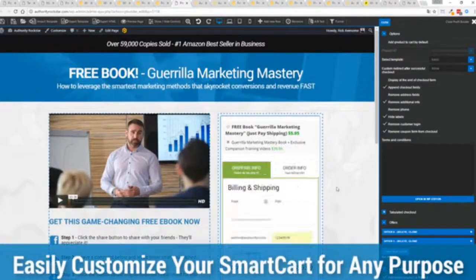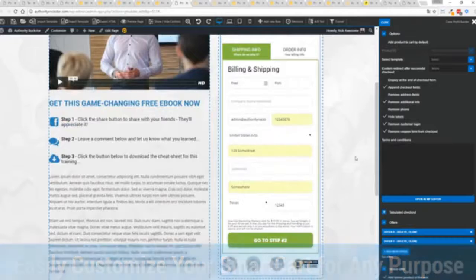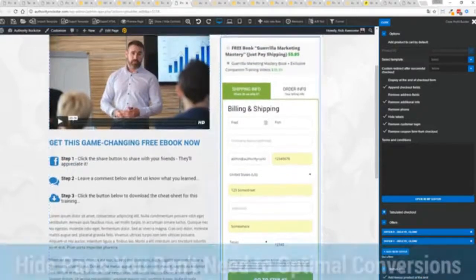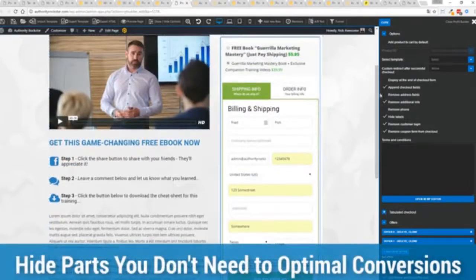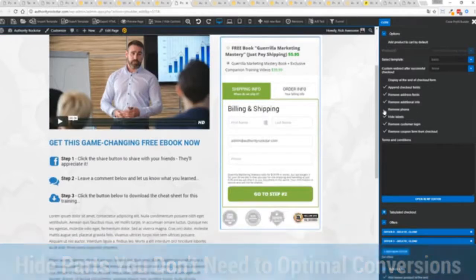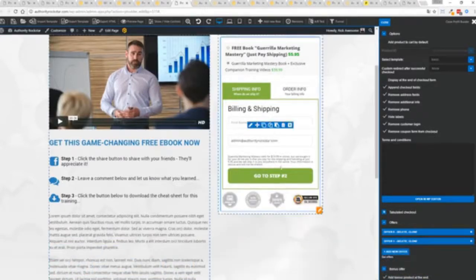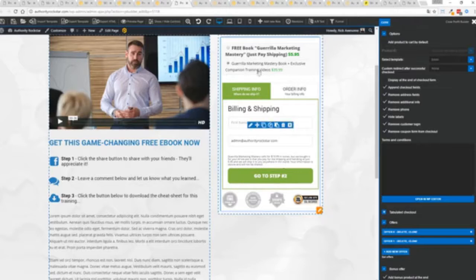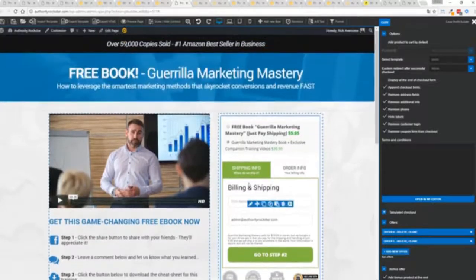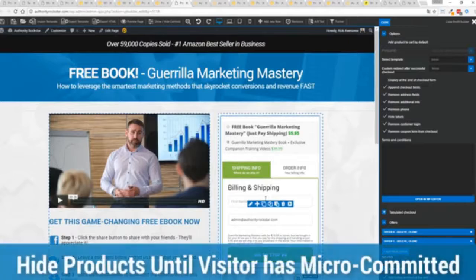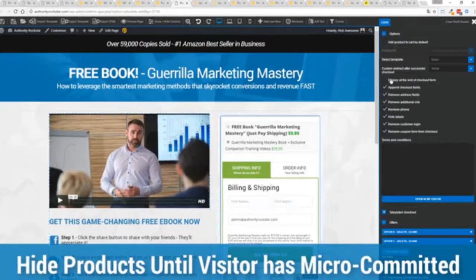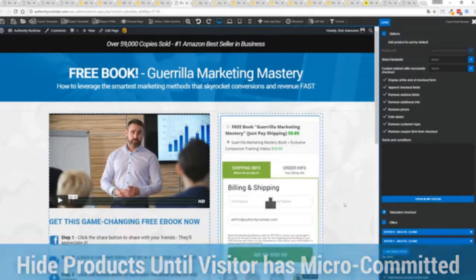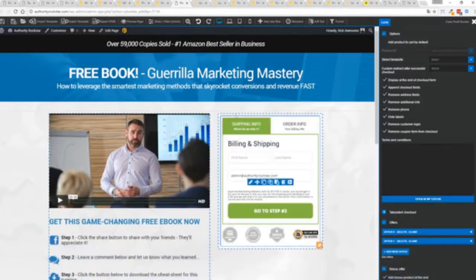So again, ultra powerful. And here's the cool thing. You can customize this to suit your exact needs. So for example, if I'm selling a digital product, I don't necessarily need all this information. I can remove the address if I don't want to collect that information. If I don't need the phone number, I can remove that. And I can check out with just the bare minimum information. If I want to encourage a micro commitment, something that's very powerful in marketing, I don't want to show all the products up here. Guess what? I can hide them. I can move them till later in the process.